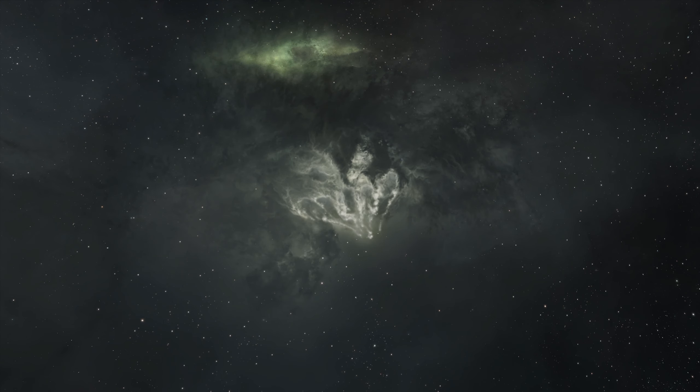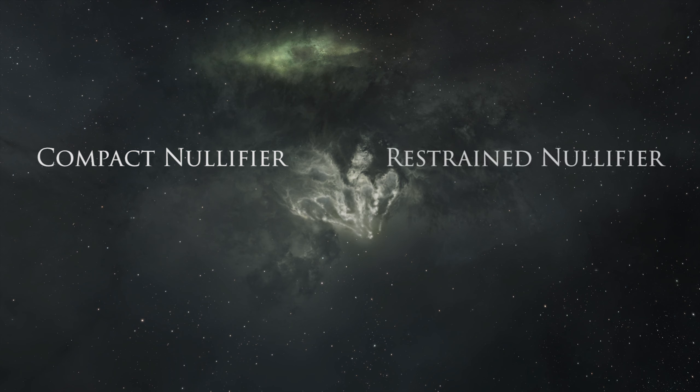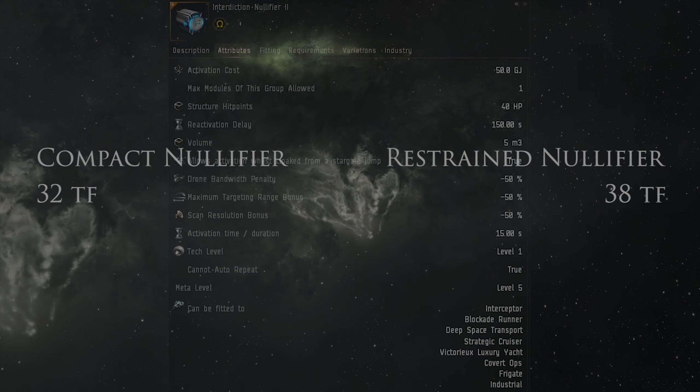The difference between the Compact and Restrained Interdiction Nullifiers is the CPU requirement for fitting: 32 teraflops and 38 teraflops of CPU required respectively.